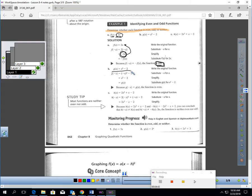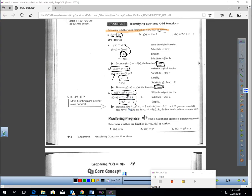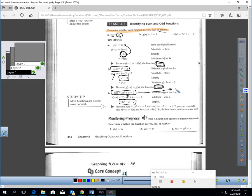For part B, if I take g of x equals x squared minus 2, and plug in negative x: negative x squared is still x squared, so I get x squared minus 2 — the same thing. This is an even function. For the third example, plugging in positive x gives 2x squared plus x minus 2, but plugging in negative x gives 2x squared minus x minus 2. That's not the same and it's not the opposite, so this is neither odd nor even.